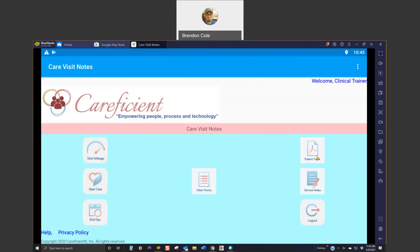Over here on the right, you do have patient fact reports, which will show you some of the patient basic information. There are demographics, doctors, medications, and things like that. Then you have your service note icon over here and then the logout icon over here.